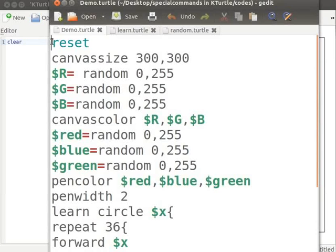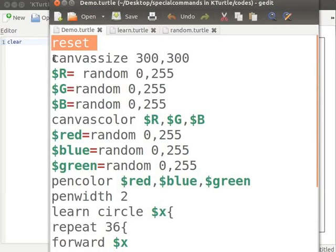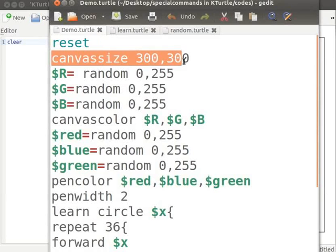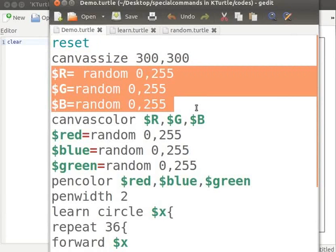Reset command sets Turtle to its default position. Canvas size 300 comma 300 sets the width and height of the canvas to 300 pixels each. R, G and B are three variables to which I am assigning random values between 0 and 255.